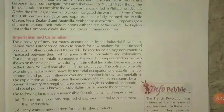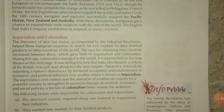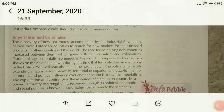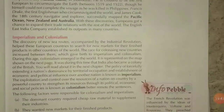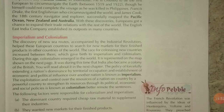The imperialism and colonialism: the story of the new sea routes, combined with the Industrial Revolution, helped European countries to search for new markets for their finished products in other countries of the world.